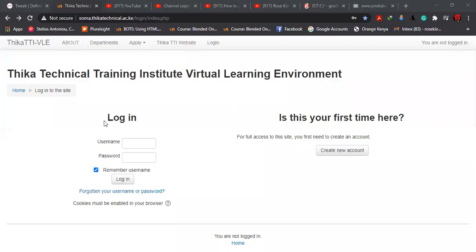Hi, everyone. In today's lesson, we are going to learn how to change your username and your password in case you've forgotten them. All you need is to use the link that you're given. You put it in the search bar, and once we put that, it will take you to the interface of your learning management system.